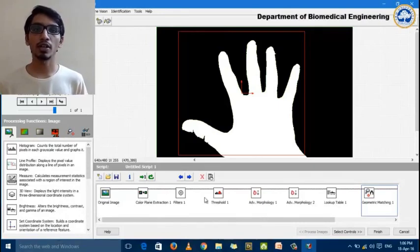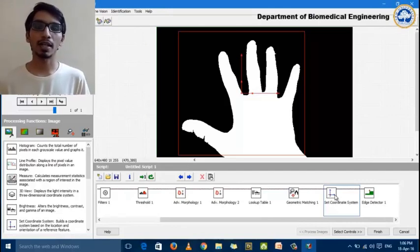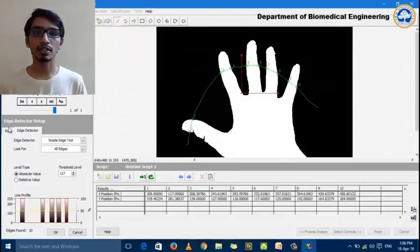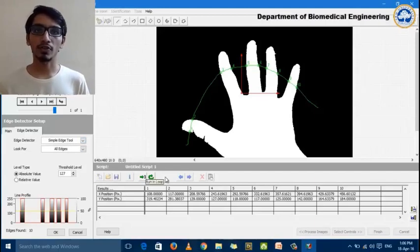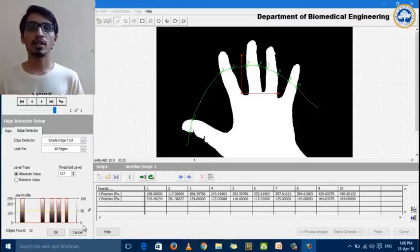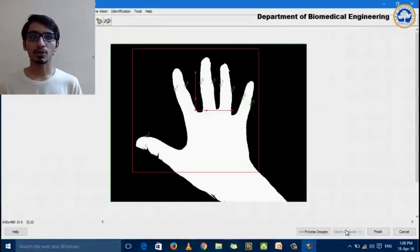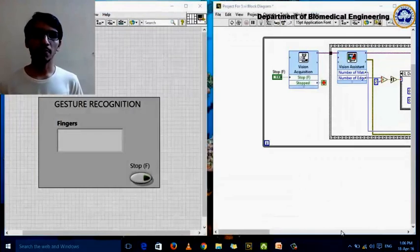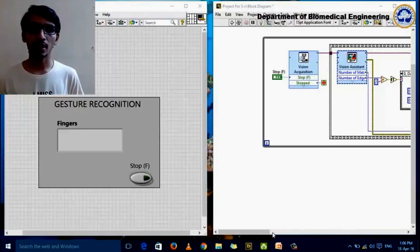The next step is edge detection. For edge detection, we only need to check the edges in the particular region where geometric matching has been performed. We use a set coordinate system before edge detection, which gives a reference for the detection. The set coordinate system is taken in the main menu of edge detection as a reference. We perform edge detection for the number of fingers and its confirmation. We go to the search controls menu, select the required controls and indicators for the block diagram, and finish the processing. The pre-processing part is now complete, including geometric matching and confirmation using edge detection.